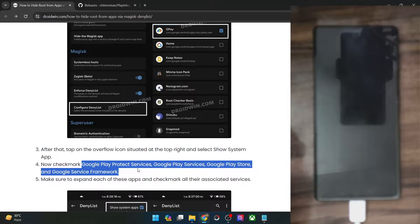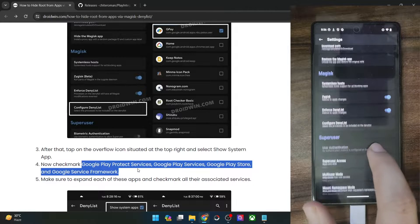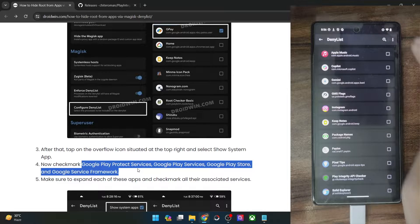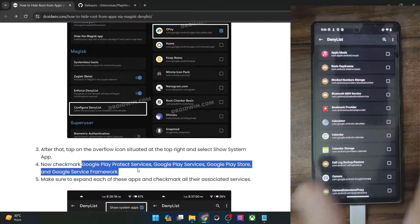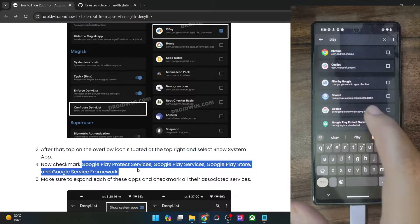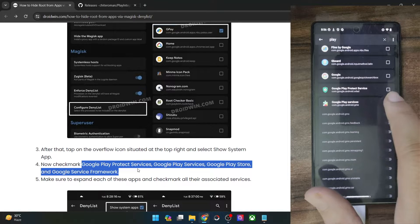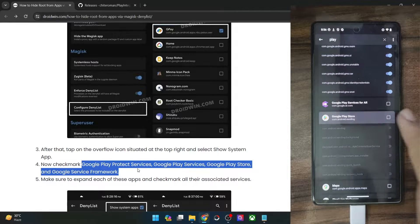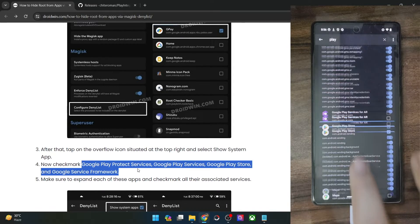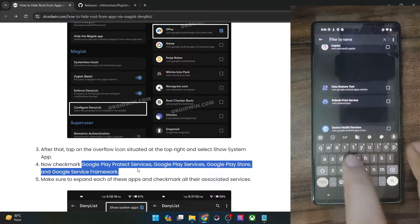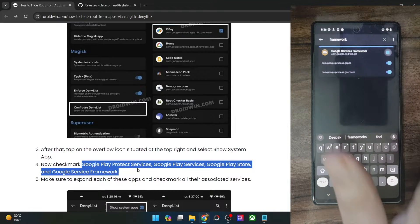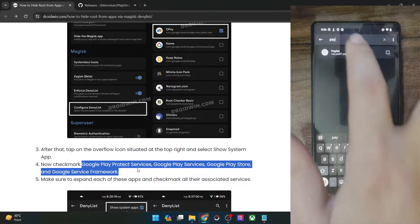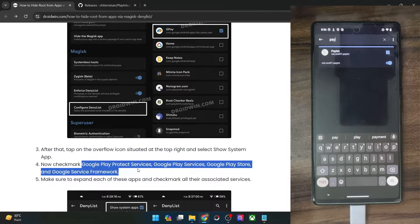After enabling Zygisk and enforcing the denylist, go to 'Configure Denylist,' then tap on the overflow icon in the top right and check 'Show System Apps.' Now let's start hiding the root from all these apps. Search for 'play' and first hide the root from Play Services — tap on the checkbox to enable all its services. Likewise for Play Protect Service, Google Play Store, and then Google Services Framework. Search for the framework app and enable that as well. After that, hide the root from your banking and payment app of choice — in my case, it was Paytm.